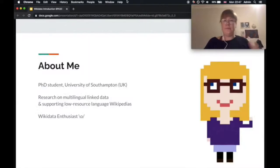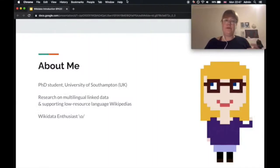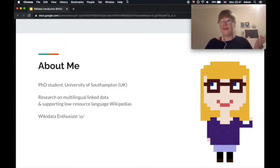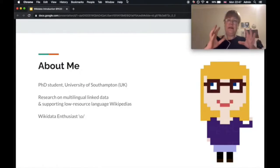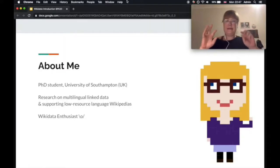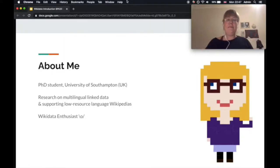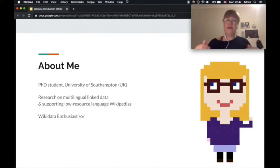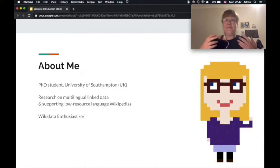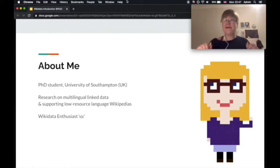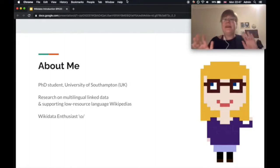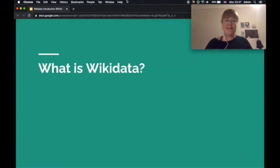So first, quickly about me. I'm Lucy, I'm a PhD student at the moment at the University of Southampton in the UK. I'm from Berlin, where I am at the moment as well. My research is around multilingual linked data. Linked data is this concept as Wikidata, like data points that are linked to each other and generally I look into how we can support low-resourced languages on Wikipedia. Since forever I'm a big Wikidata enthusiast. I used to work with the Wikidata team many years ago, so I'm really always excited to show more people into Wikidata and get them interested in the topic.